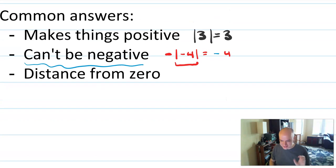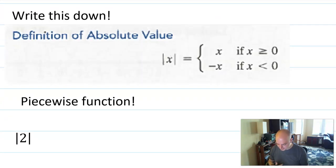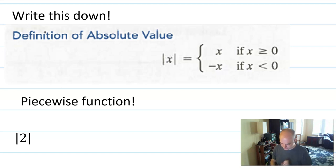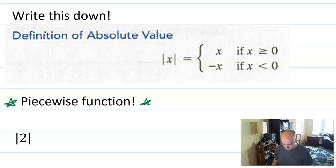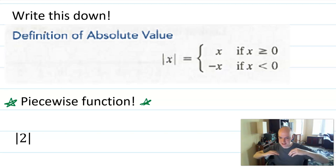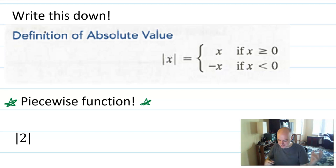So what does absolute value really mean? Here is what our book says about absolute value — this is the mathematical definition we're going to use. This is our first example of something we will call a piecewise function. A piecewise function is a function that is defined differently depending on the values of x, so it's a function that's in pieces.